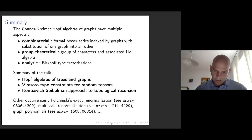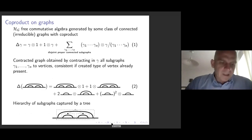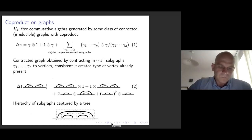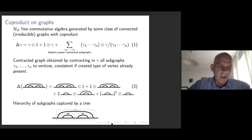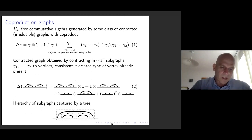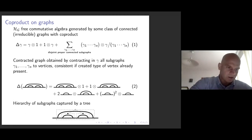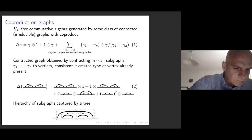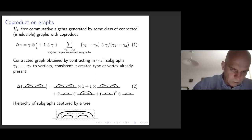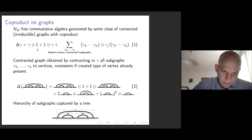So let's continue. I will first introduce the Hopf algebra of graphs. It's a free commutative algebra generated by classes of connected and irreducible graphs, with a coproduct defined as follows. Delta of gamma is always gamma tensor 1 plus 1 tensor gamma — this part is always present. Then you have a sum over all disjoint proper connected subgraphs, and then you reduce all those subgraphs to single vertices inside the graph gamma.